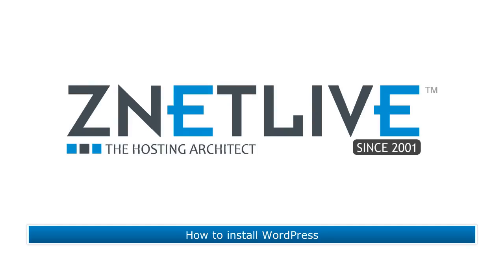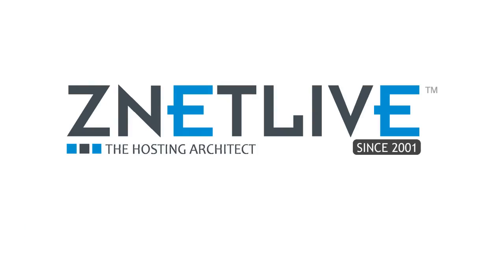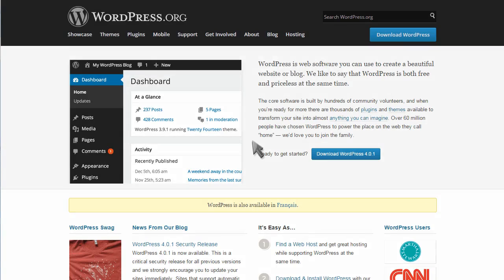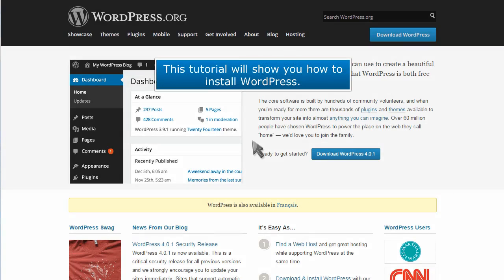How to install WordPress. This tutorial will show you how to install WordPress.